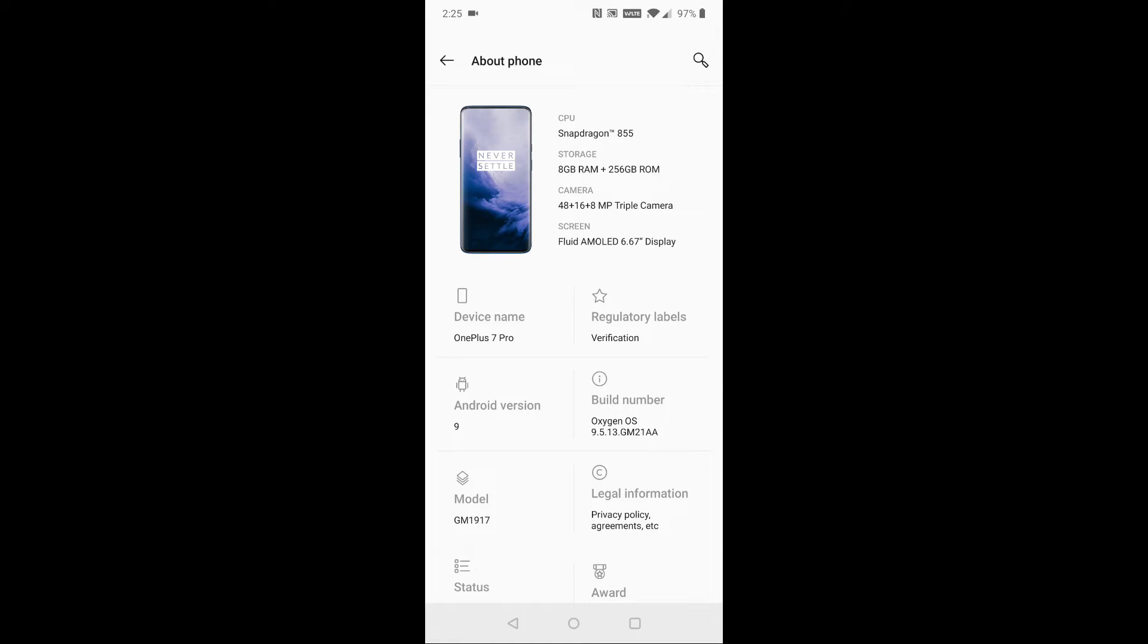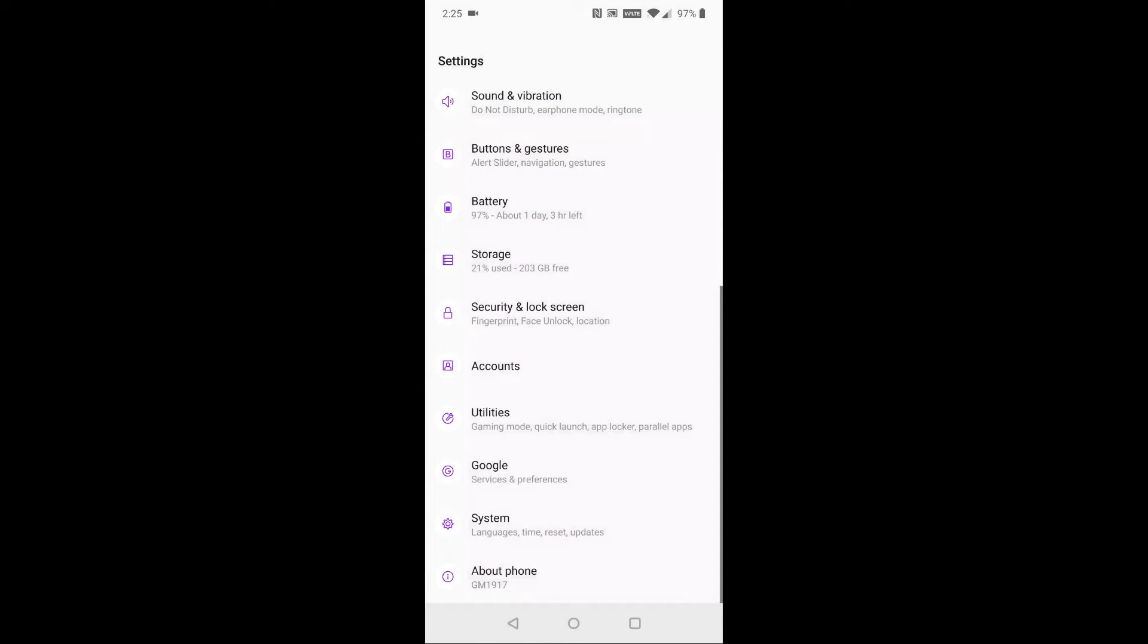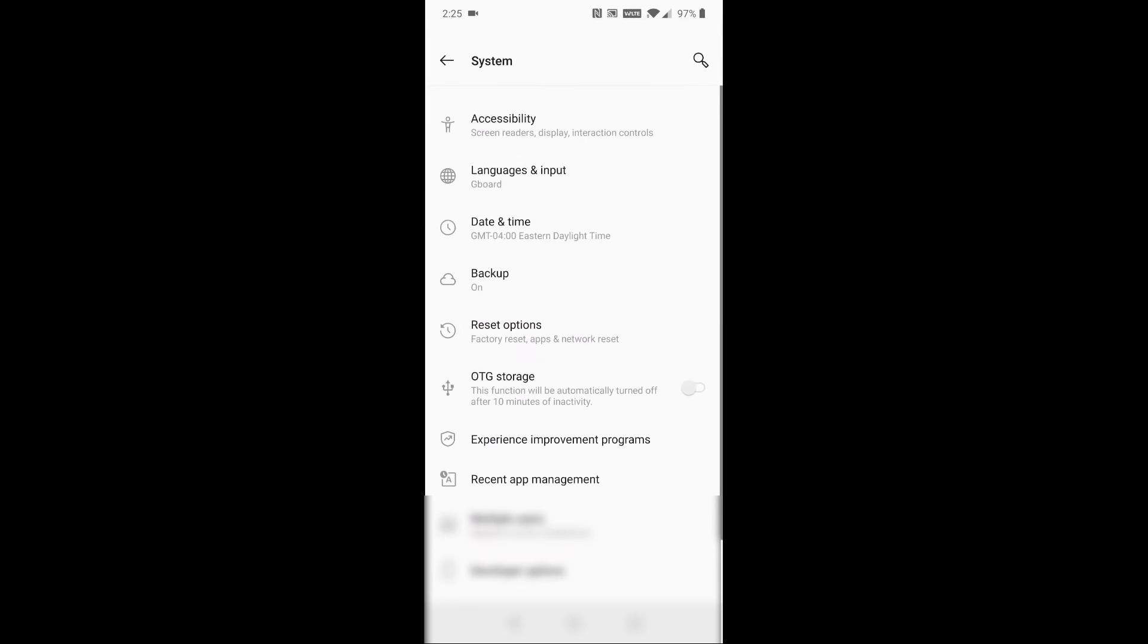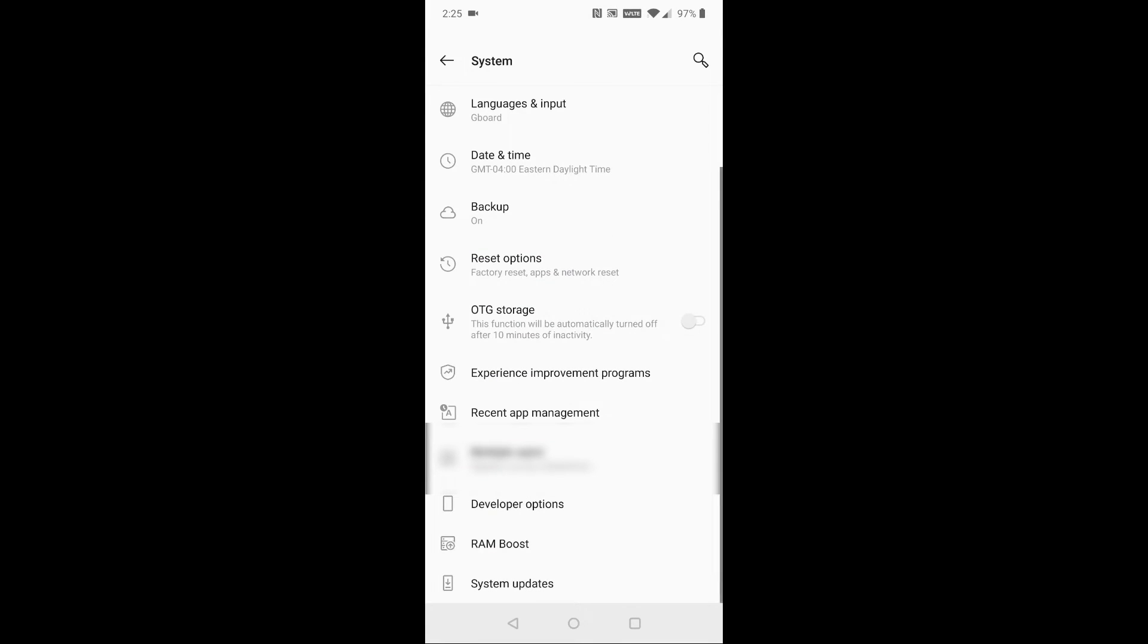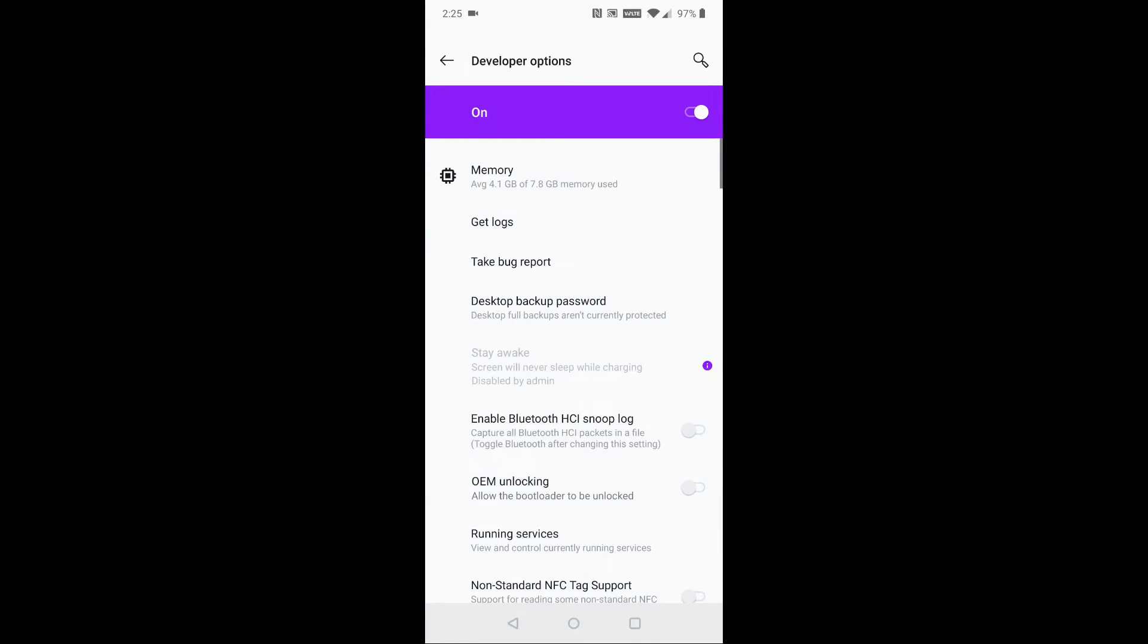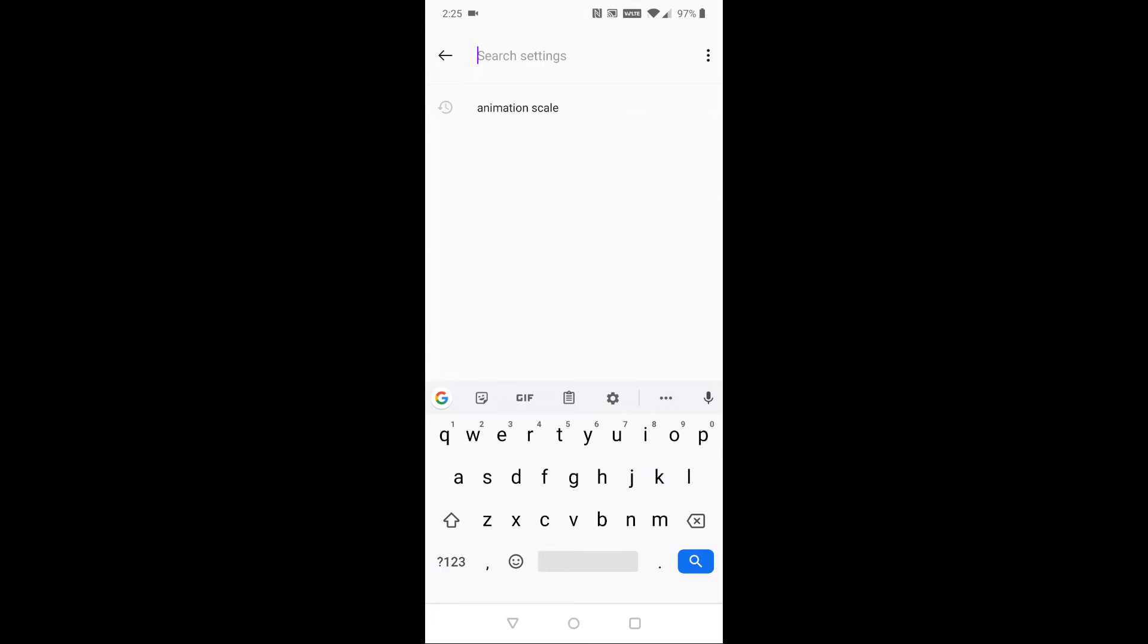Now we're going to go back into our settings and click on System, and then we're going to go down to Developer Options.